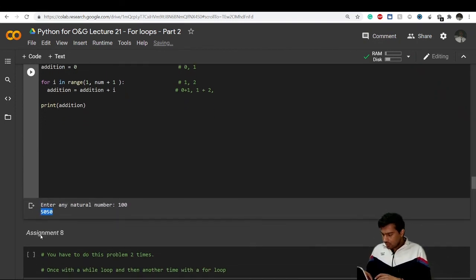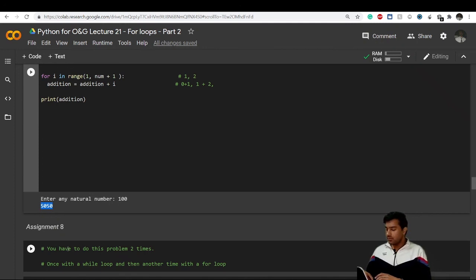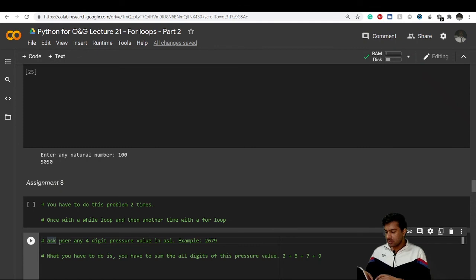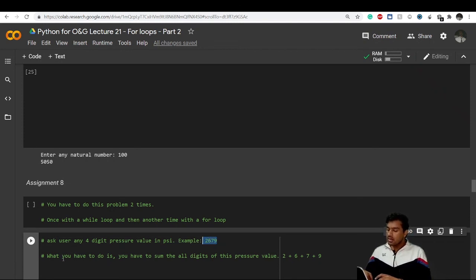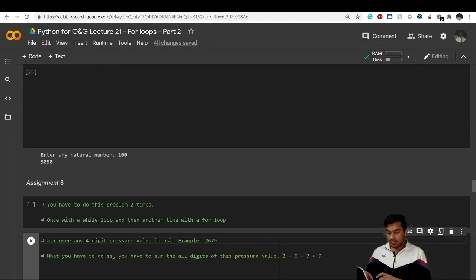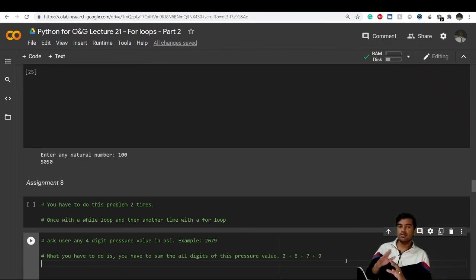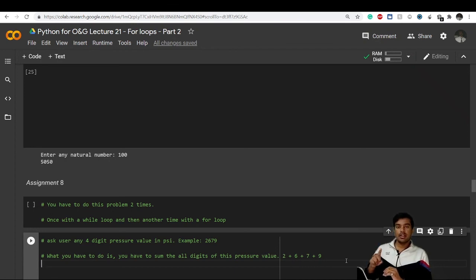Now I have an assignment for you. Do this problem twice — once with a while loop and once with a for loop. Create a variable using input to ask the user for any four-digit pressure value in psi. If the user inputs 2679, your code should output the sum of its digits: 2 plus 6 plus 7 plus 9. Submit your answers on the LinkedIn page of Petroleum from Scratch and tag us. See you in the next video!